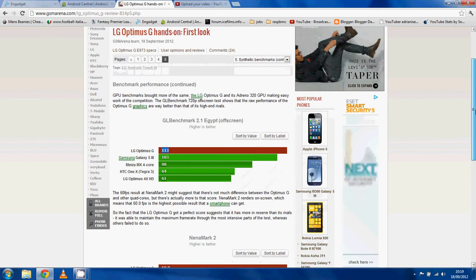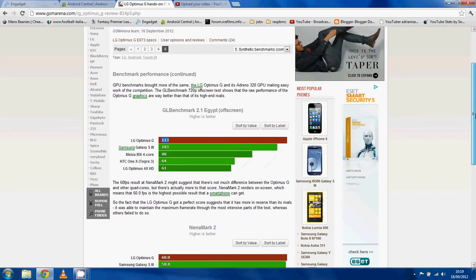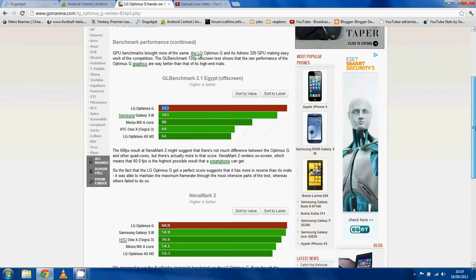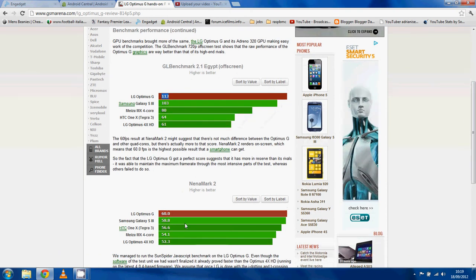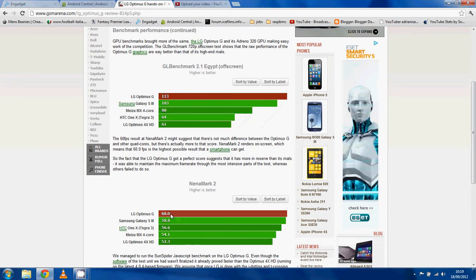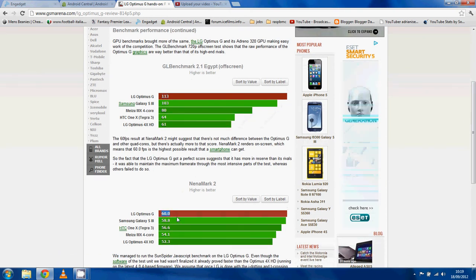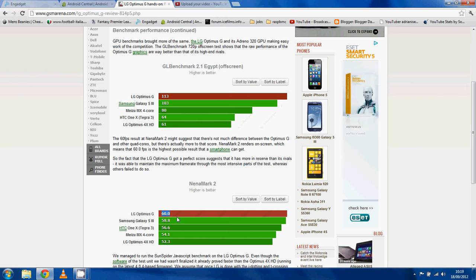It's smashing everything. Nenamark, oh look at this, it's hitting the frame cap at 60 frames per second. You know, it can probably get higher than that, it's just hitting the frame limiter.